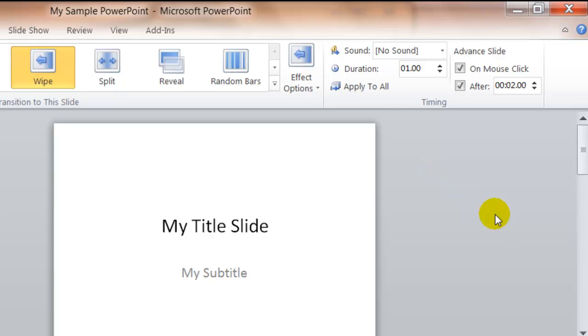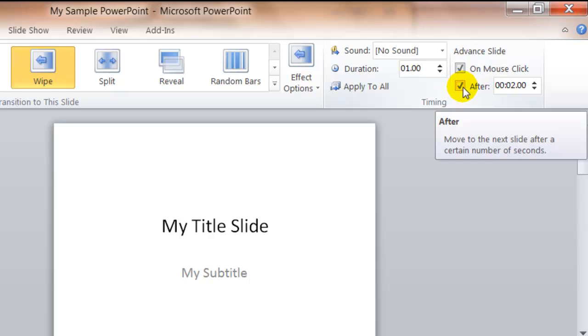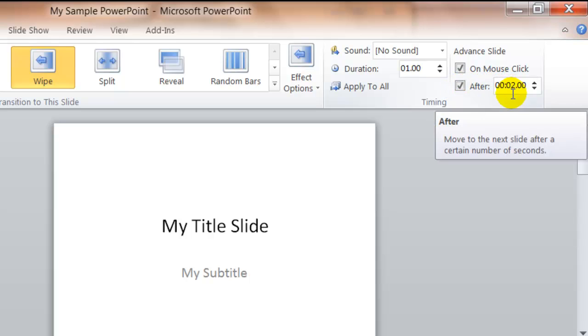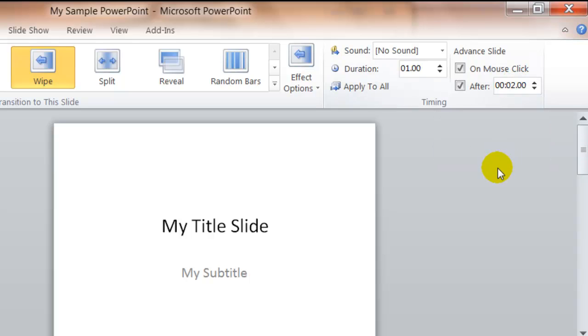You can also set the timing so that the slides automatically advance. So to do that, you would make sure that you have a check mark in the After box here, and in this case, I've said After 2 seconds, make sure the slide moves to the next slide.